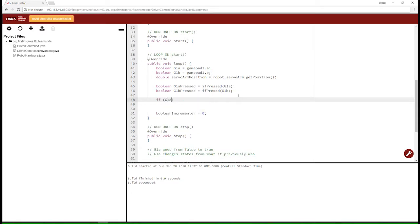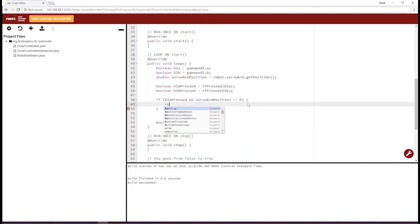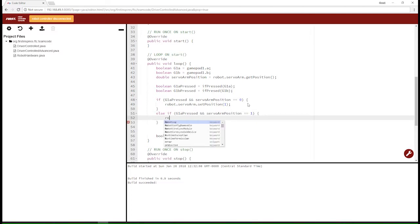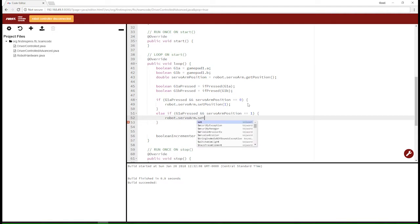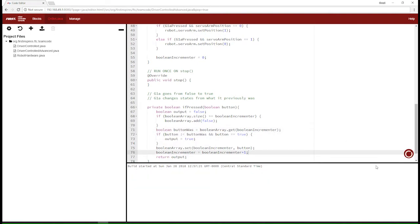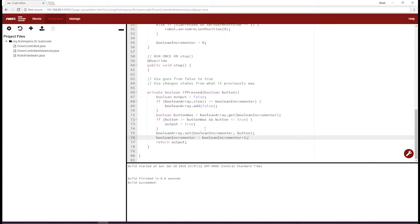Now we can use this in our actual robot code: if g1a_pressed and servo_arm position equals 0, set position to 1; else if g1a_pressed and servo_arm position equals 1, set position to 0. We also noticed one mistake — we need to instantiate button_was as a boolean retrieved from the boolean array. With that fix, this is a finished method that can detect when a button is pressed.